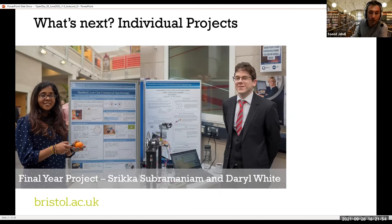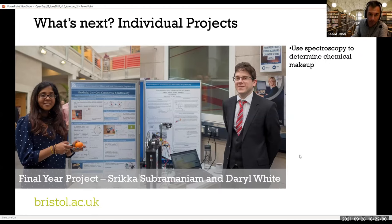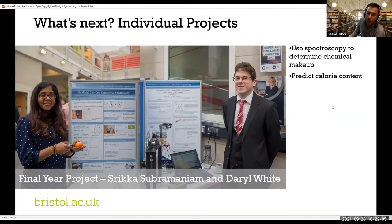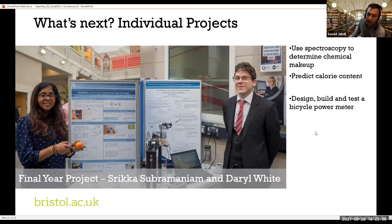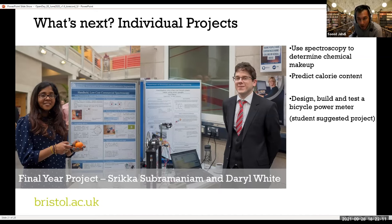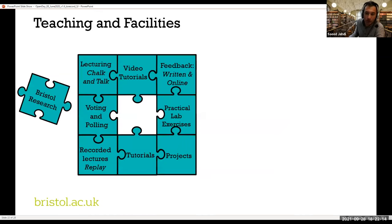This is an opportunity for you to also learn regarding your presentation skills. The types of different projects you may see include spectroscopy, predicting calorie content, designing and building a bicycle power meter — which was actually a student-suggested project — and many more.